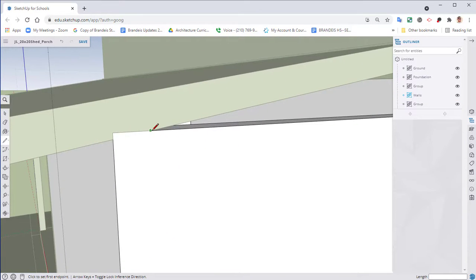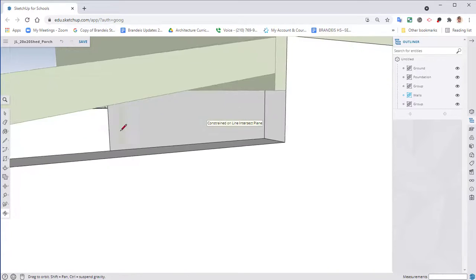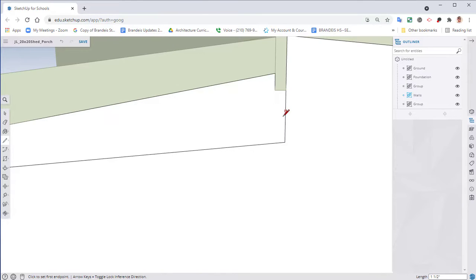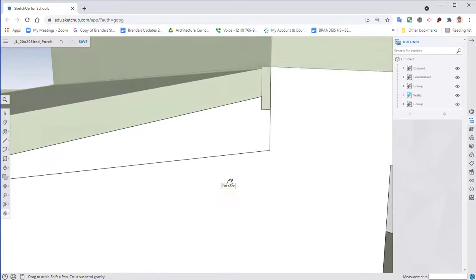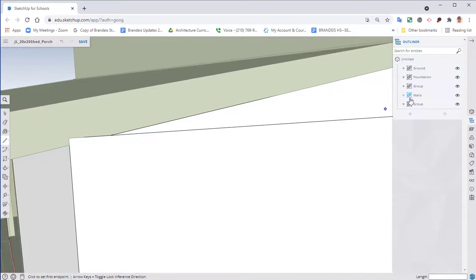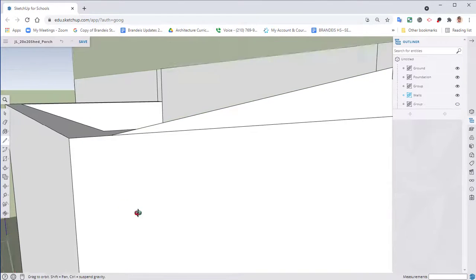Take my line tool, let's go in here and model out the shape of what this needs to be. Turn off, turn that off.